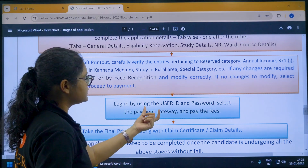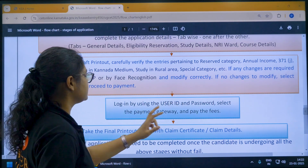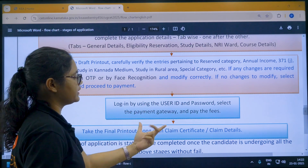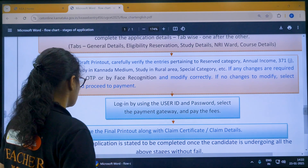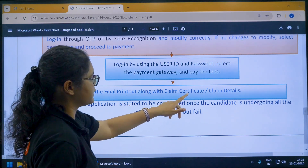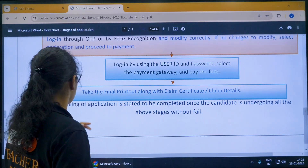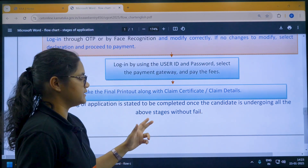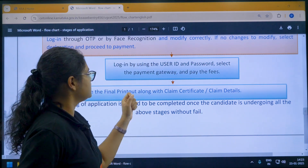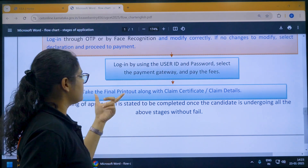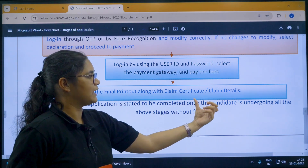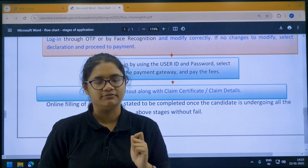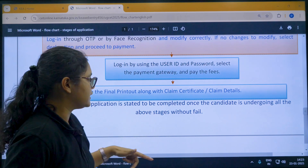If no changes are required, select the declaration and proceed to payment. Select the payment gateway and pay the fee. The online application is considered complete only after you have gone through all the above stages. Once payment is done, take the final printout along with the claim certificate and claim details showing whatever reservations and claims you have made.